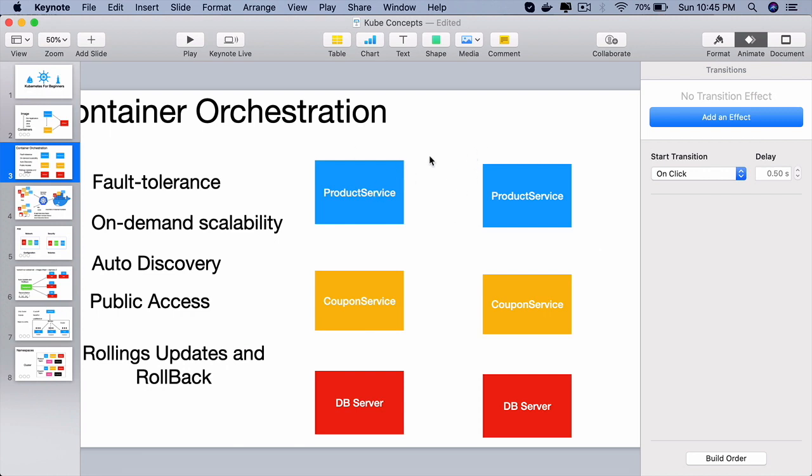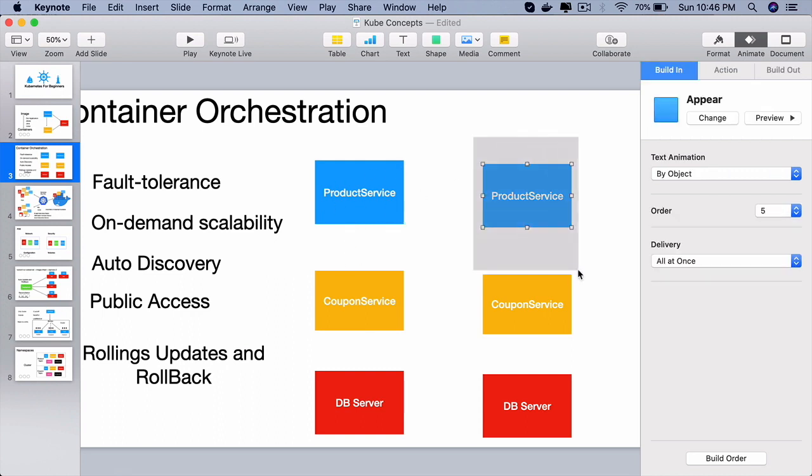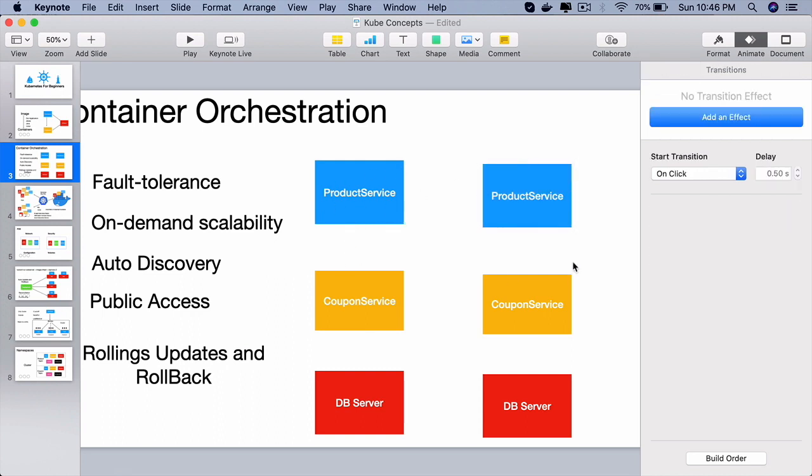And slowly, as the new containers come up, all the traffic will be routed to those new containers and the old containers will be destroyed. That is nothing but rolling updates so that the end users will not see any downtime.